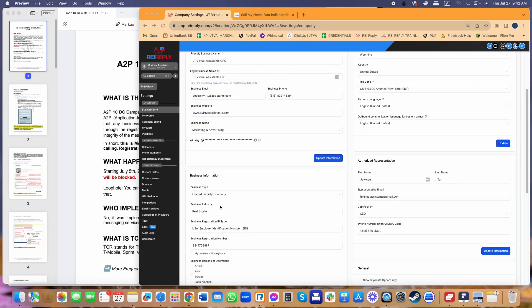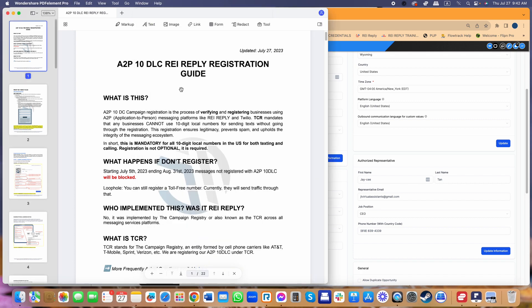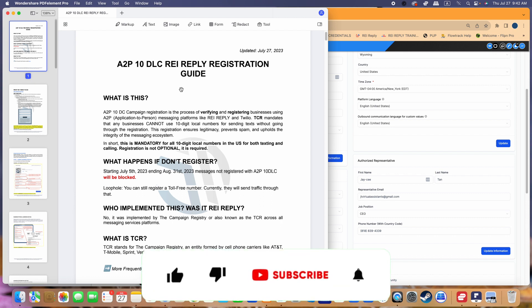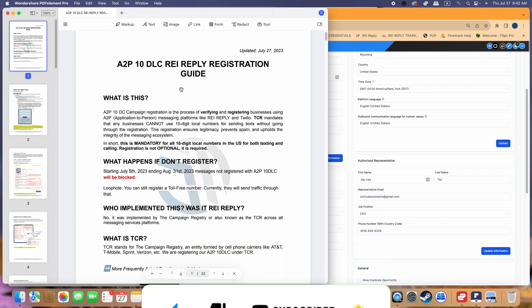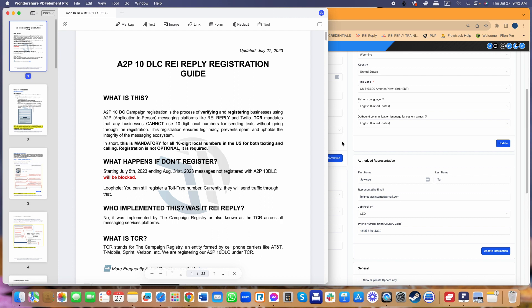Hey everyone, this is CC10 again. This is an update regarding the A2P 10DLC REI Reply registration. First I want to say thank you Jake for providing clarity and helping me update the guideline I initially created for REI Reply users. I'm redoing this video because I've been receiving a lot of messages about people getting rejected for their campaign or not able to get their business profile approved inside REI Reply.